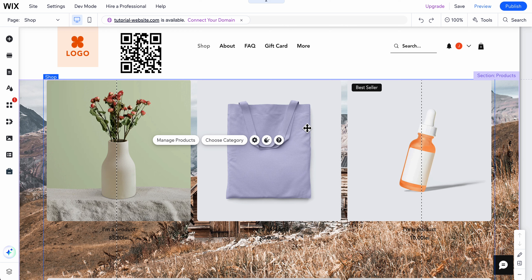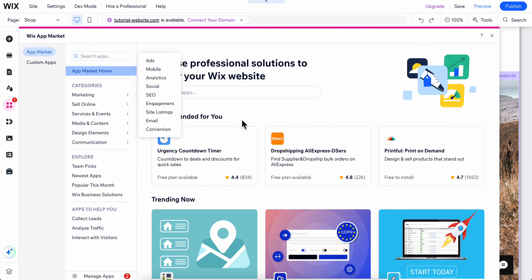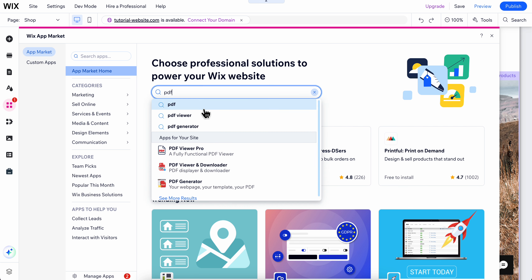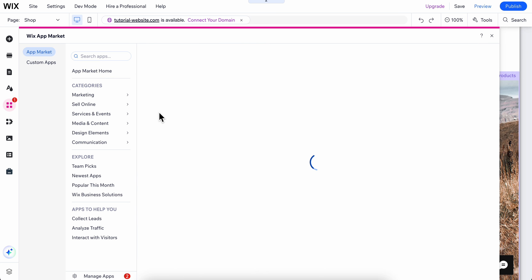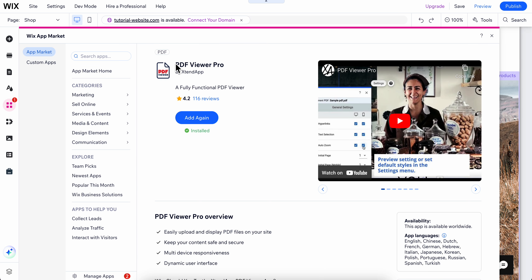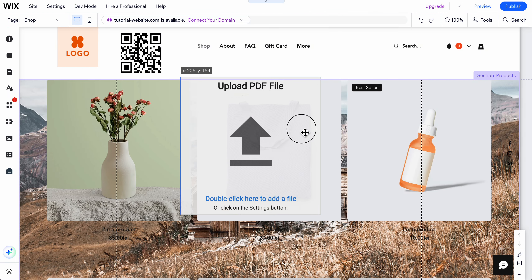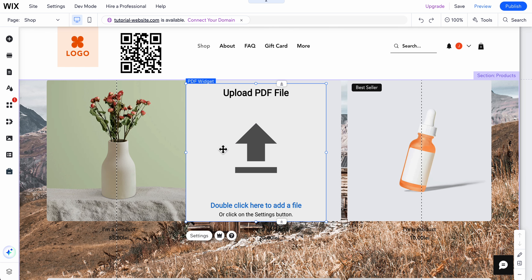How to add a PDF to a Wix website. First, go to the Wix App Market and search for PDF, then click on PDF Viewer. Click on this one here to install it to your Wix website. You'll see something similar to this — now you can upload and view PDF files on your Wix website.